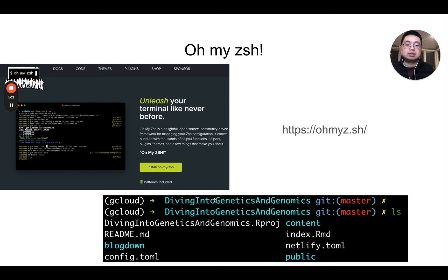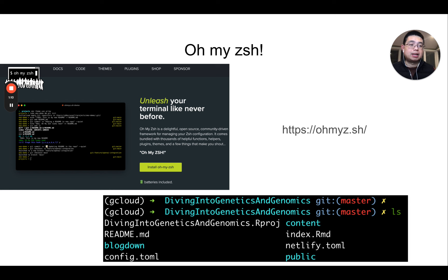It just makes your work in the command line and terminal much more delightful. I highly recommend you check it out at this link here.